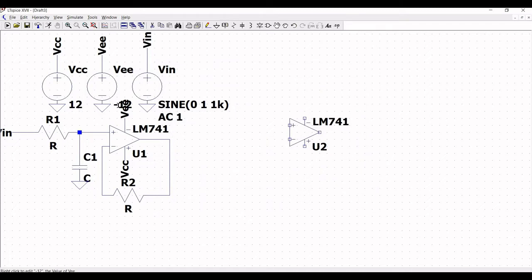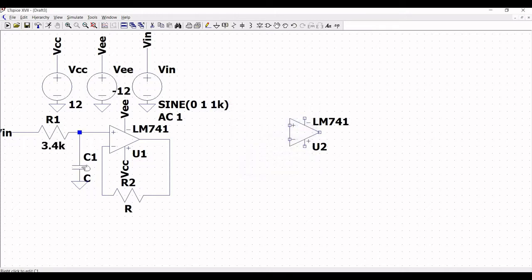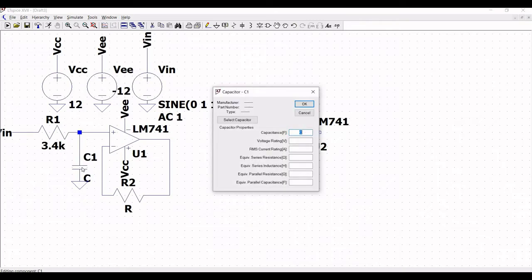Now we have to define the resistor values. Right click on resistor R1 and define the resistance as 3.4k. Right click on capacitor C1 and define the capacitance as 100 pF. Right click on resistor R2 and define the resistance as 3.3k, then click OK.